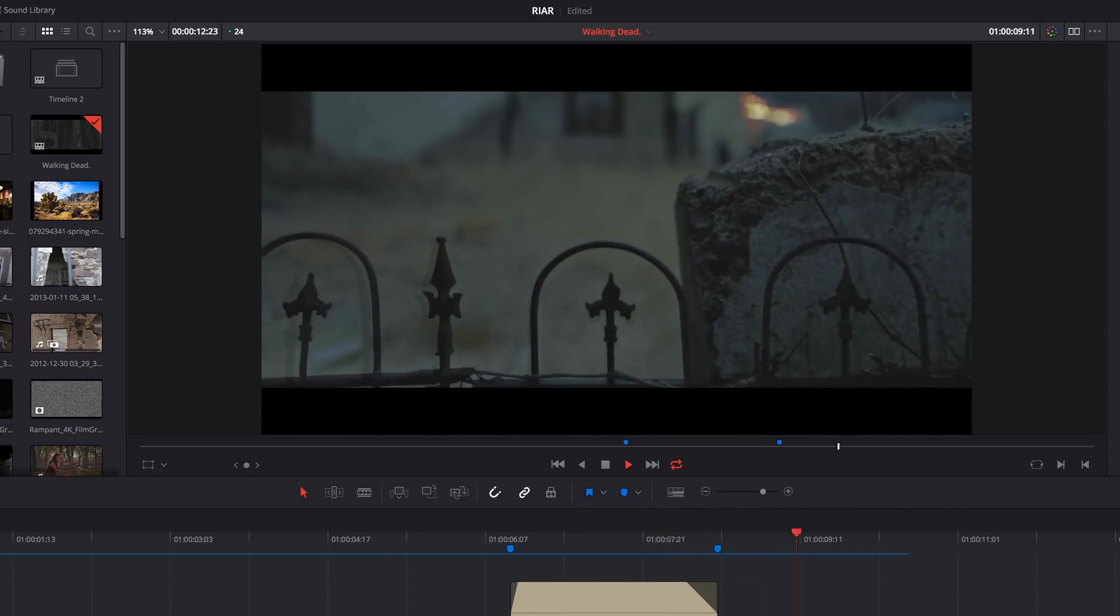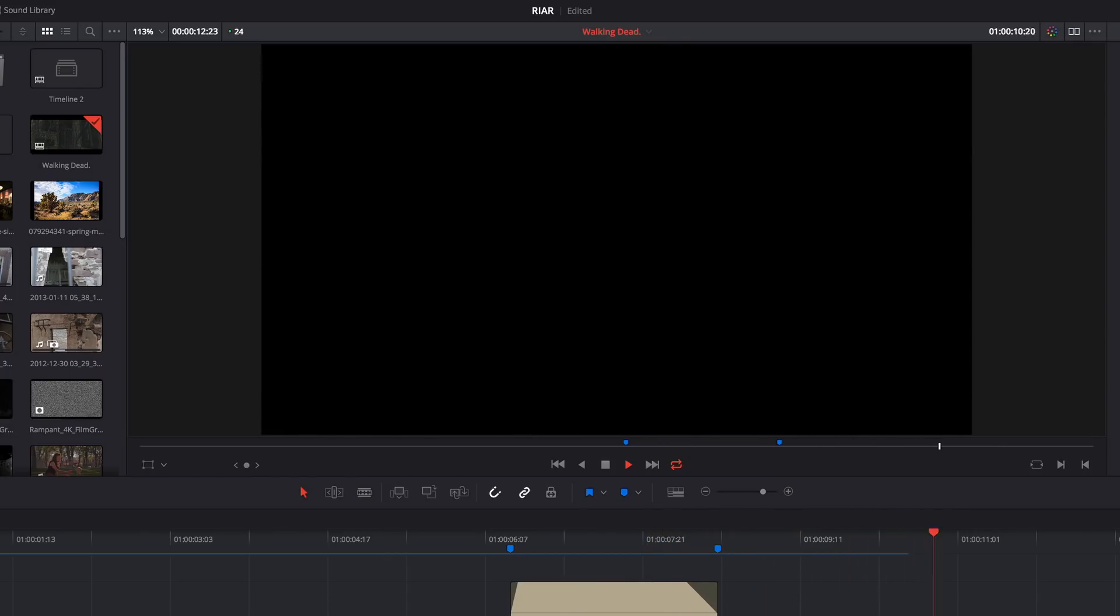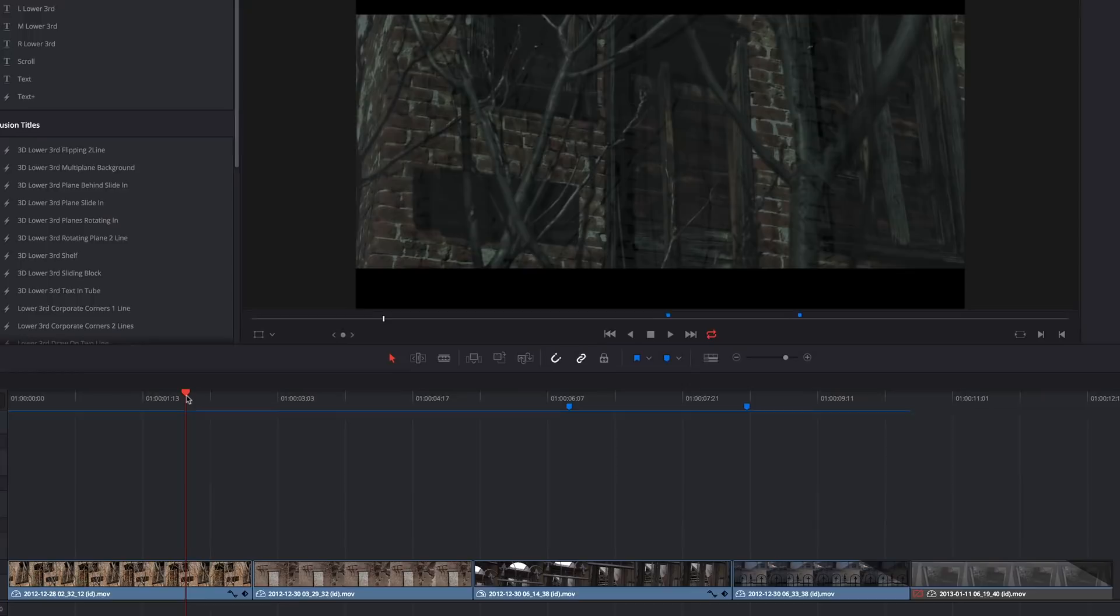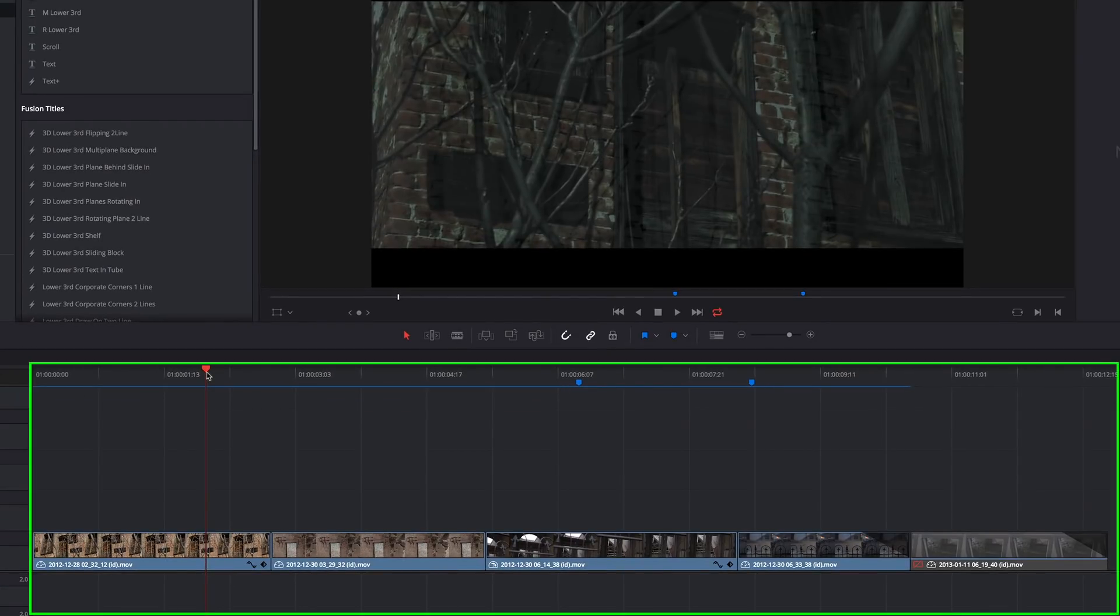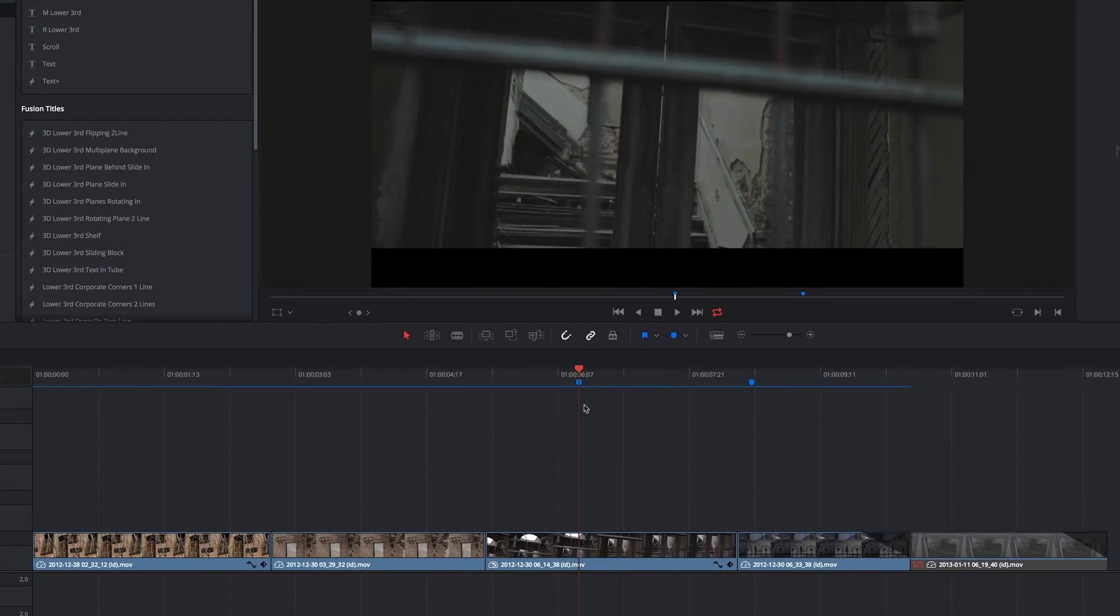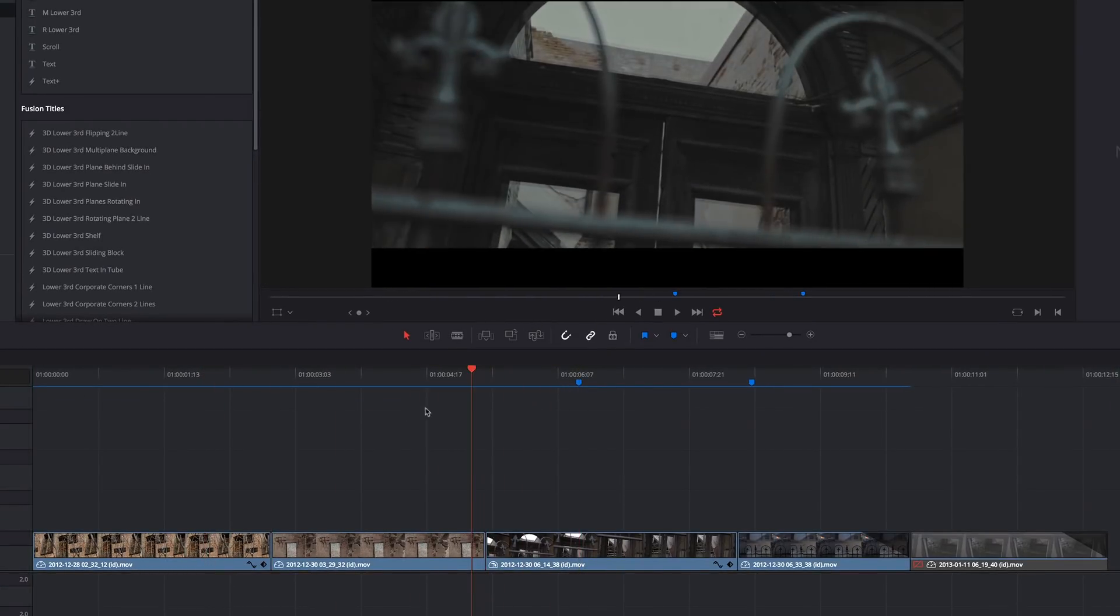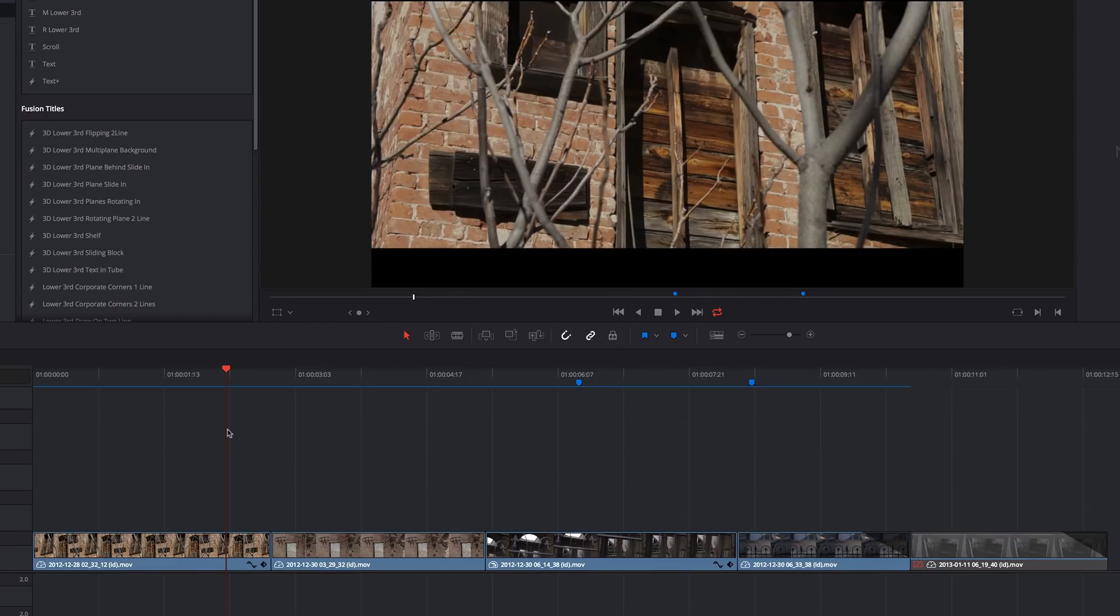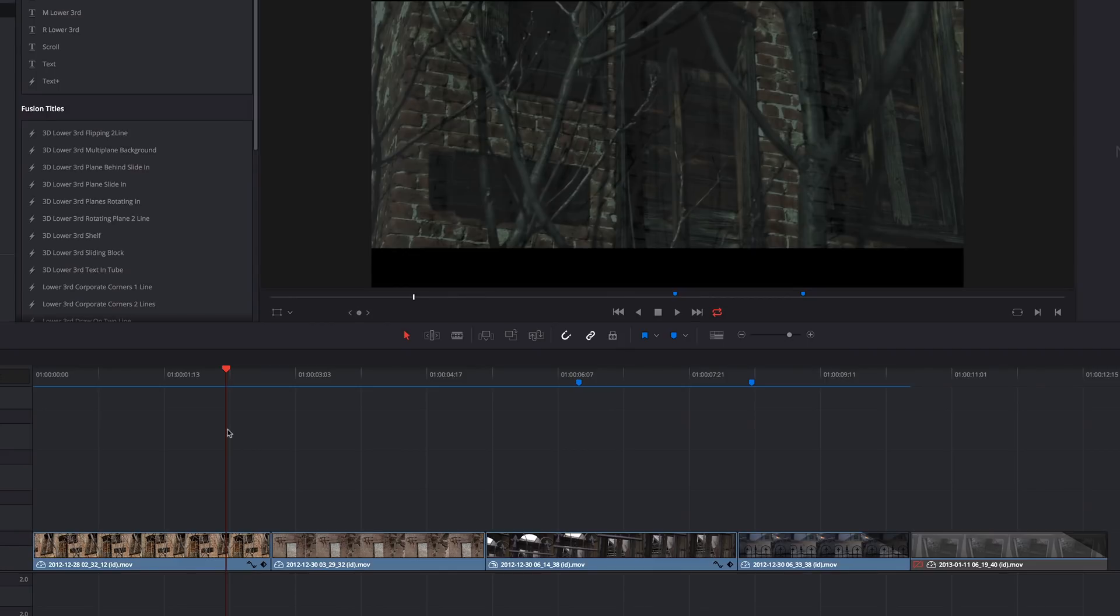One thing to keep in mind as we go through this is that Resolve 15 is still in beta, so some of these steps may have changed if you're watching this after Resolve 15 has officially launched. Here in the timeline, I have a bunch of slider shots of derelict buildings and scenery, which I have made look even darker and dirtier. And over here, I've placed markers where I want my title to go.